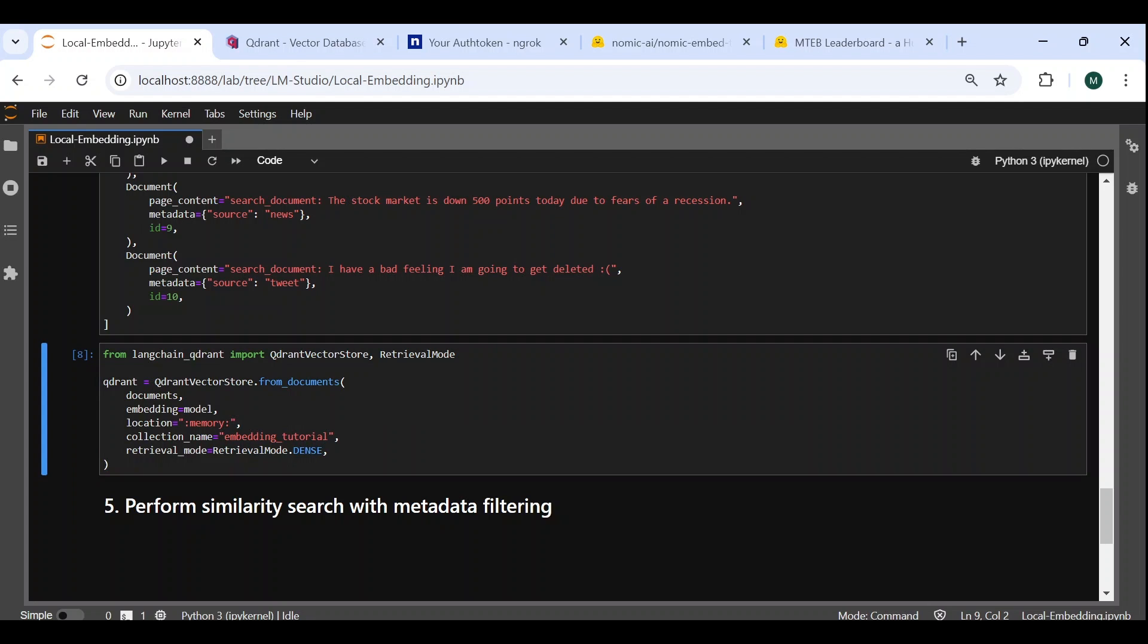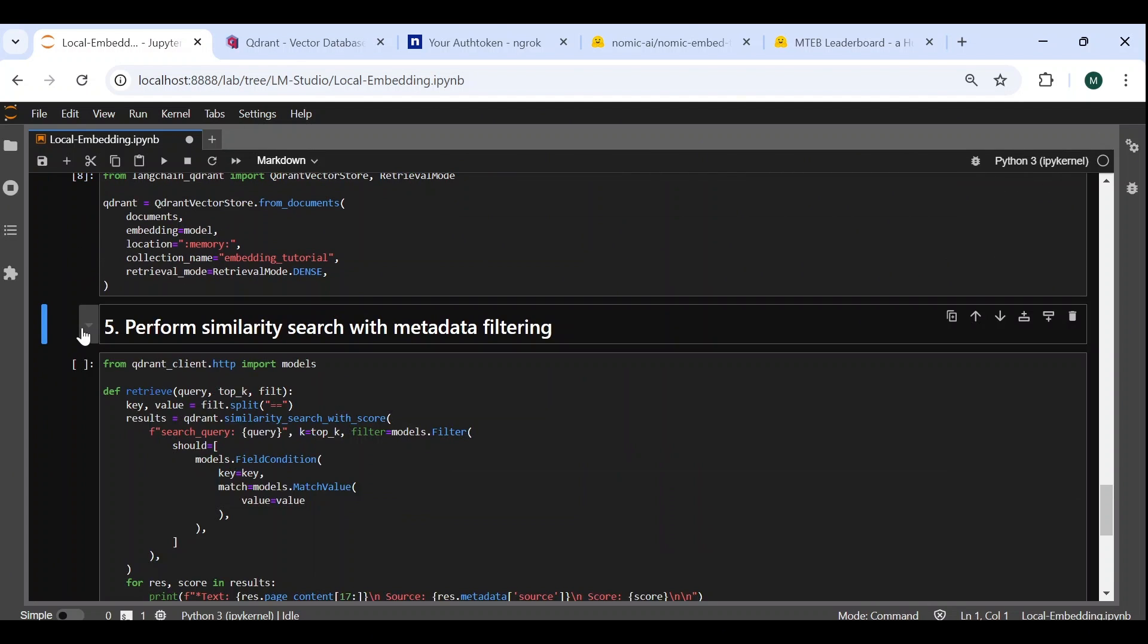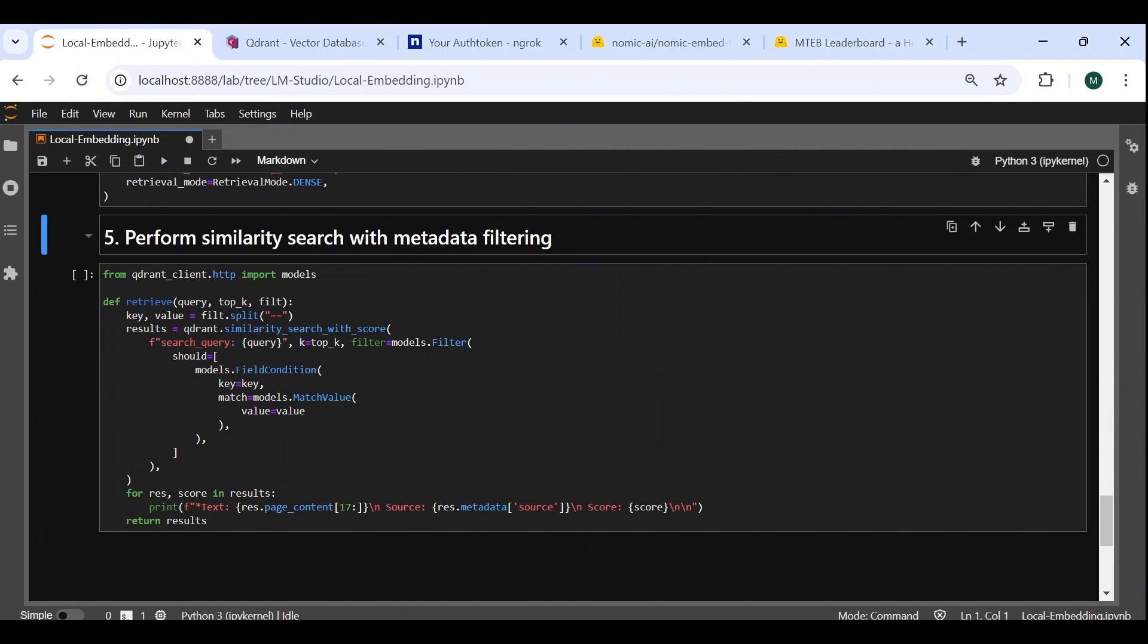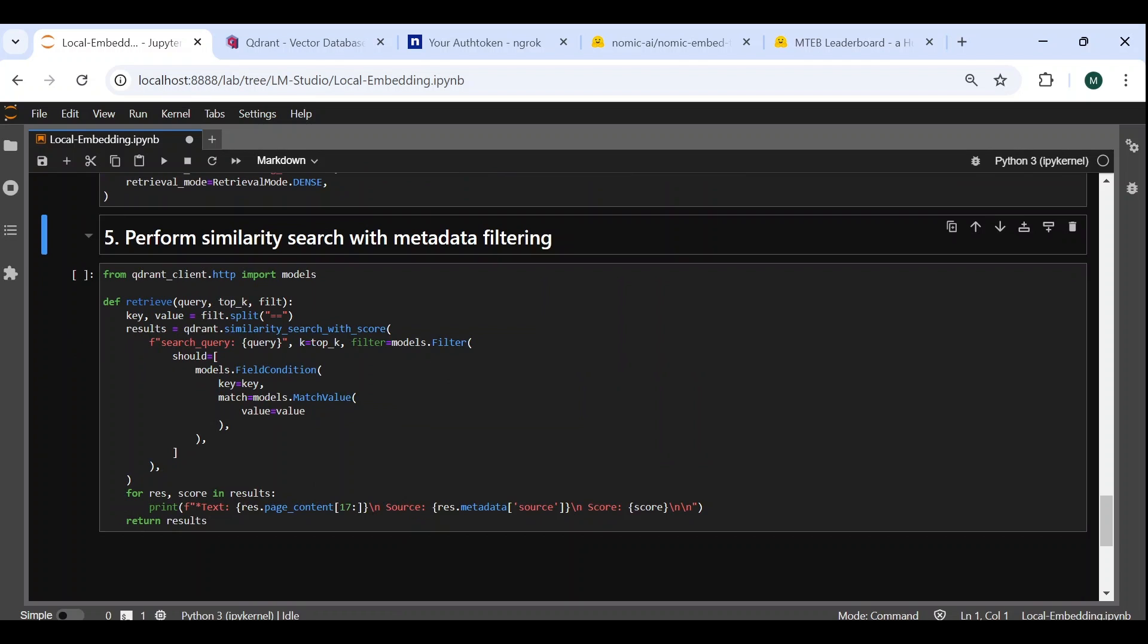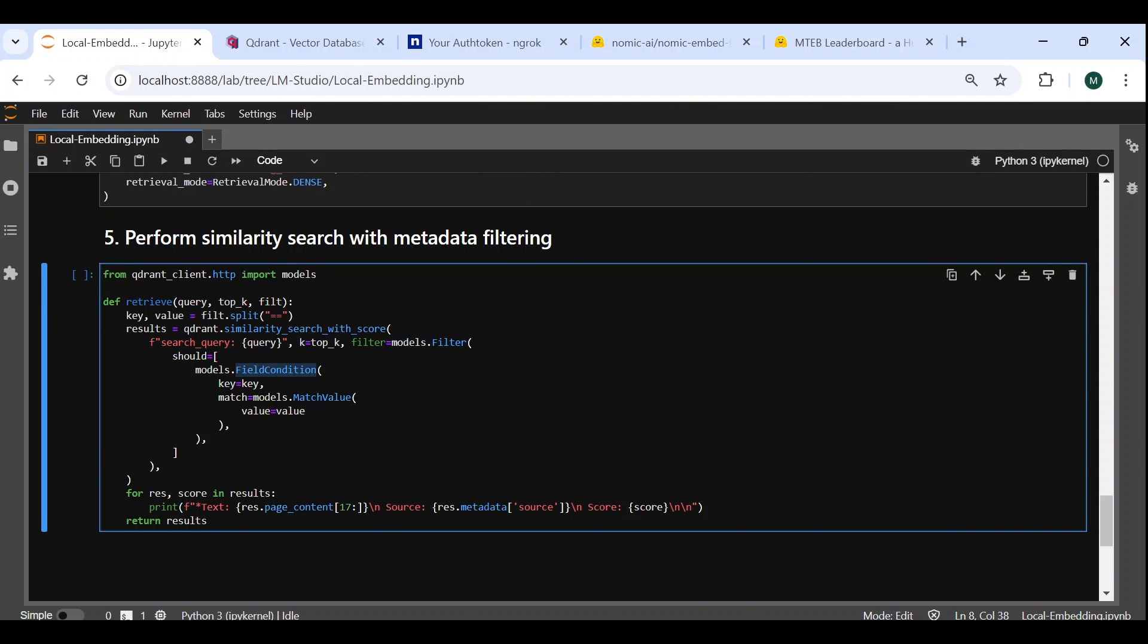Finally, let's perform similarity search with metadata filtering, using our populated vector store and locally hosted embedding model. We start by creating our own custom retrieve function, which takes as arguments a query, the top k value, and a string representing a metadata filter. The function extracts the key and value from the filter string, and adds the search query prefix to the query as required for the NOMIC model. It also creates the metadata filter by using the filter, field condition, and match value methods of the Quadrant package.